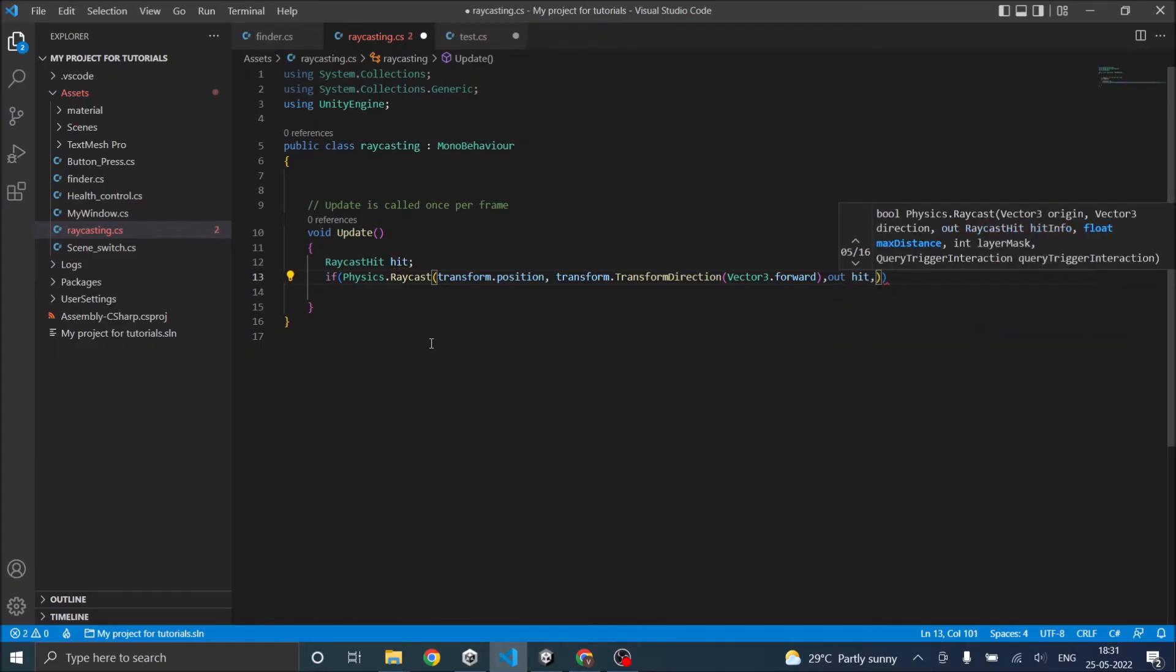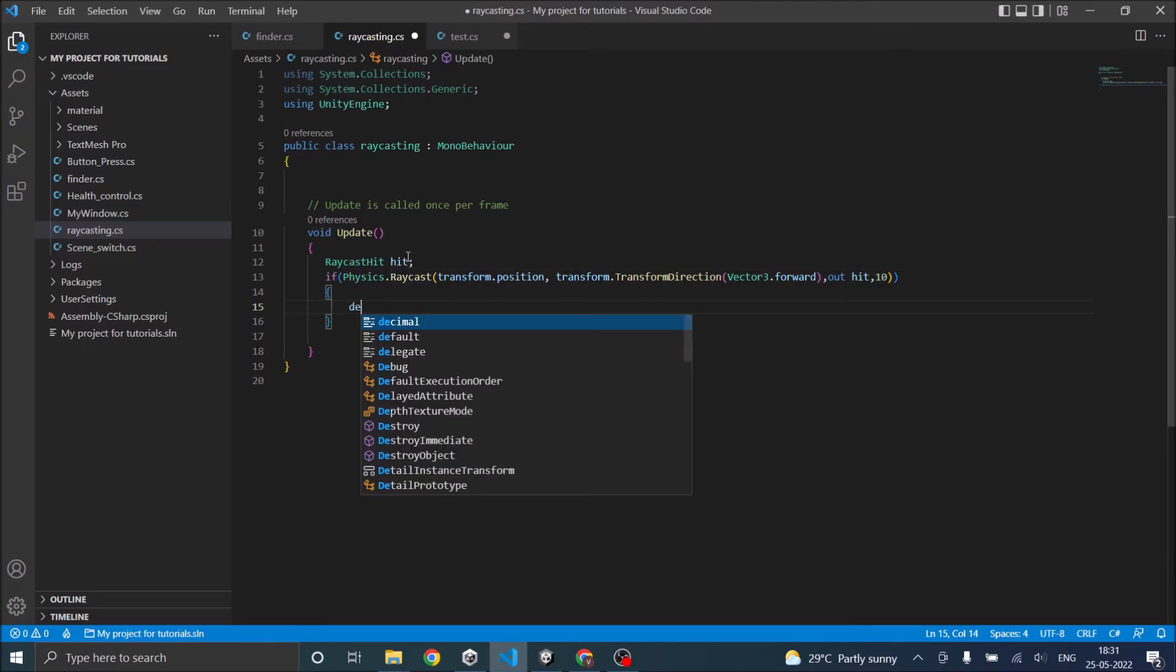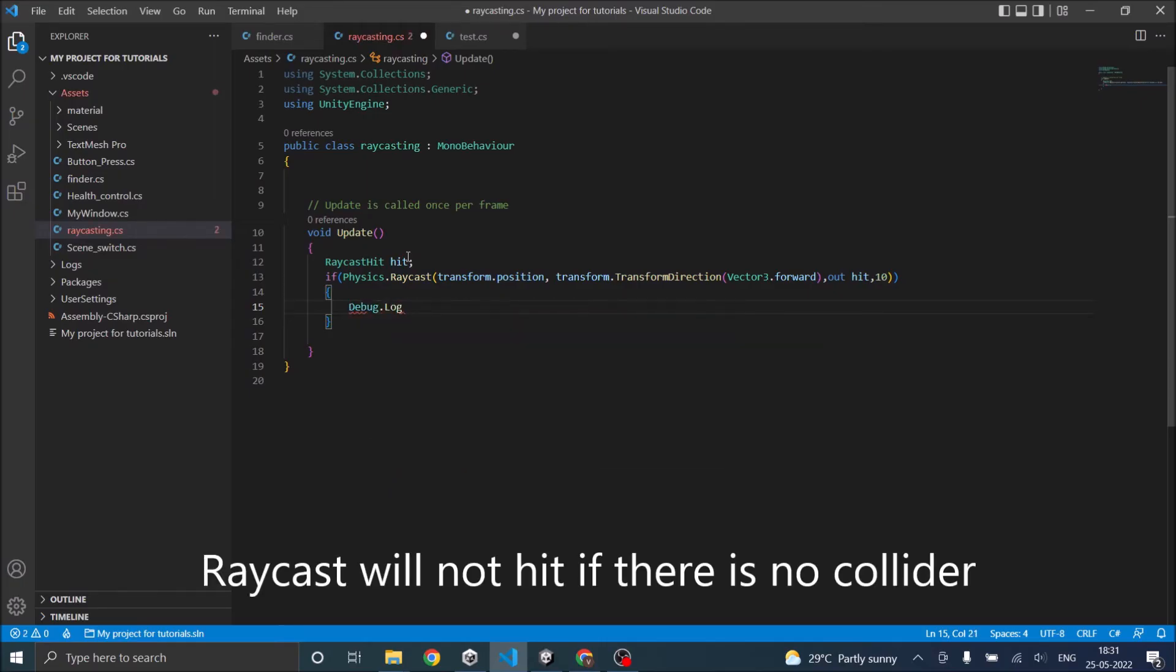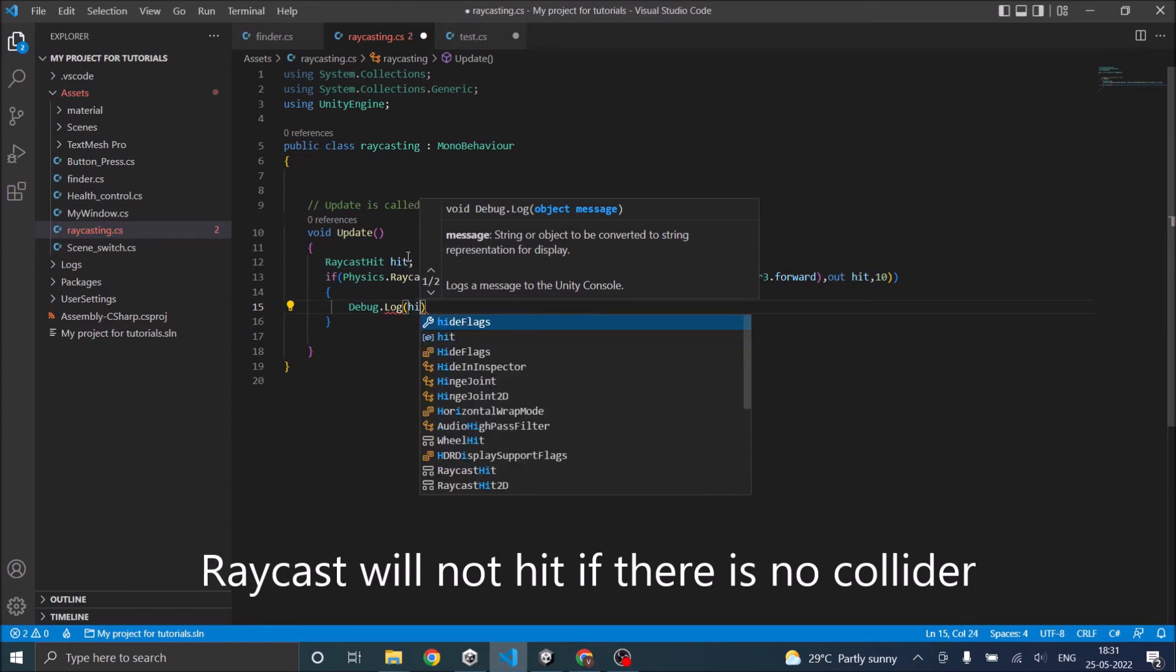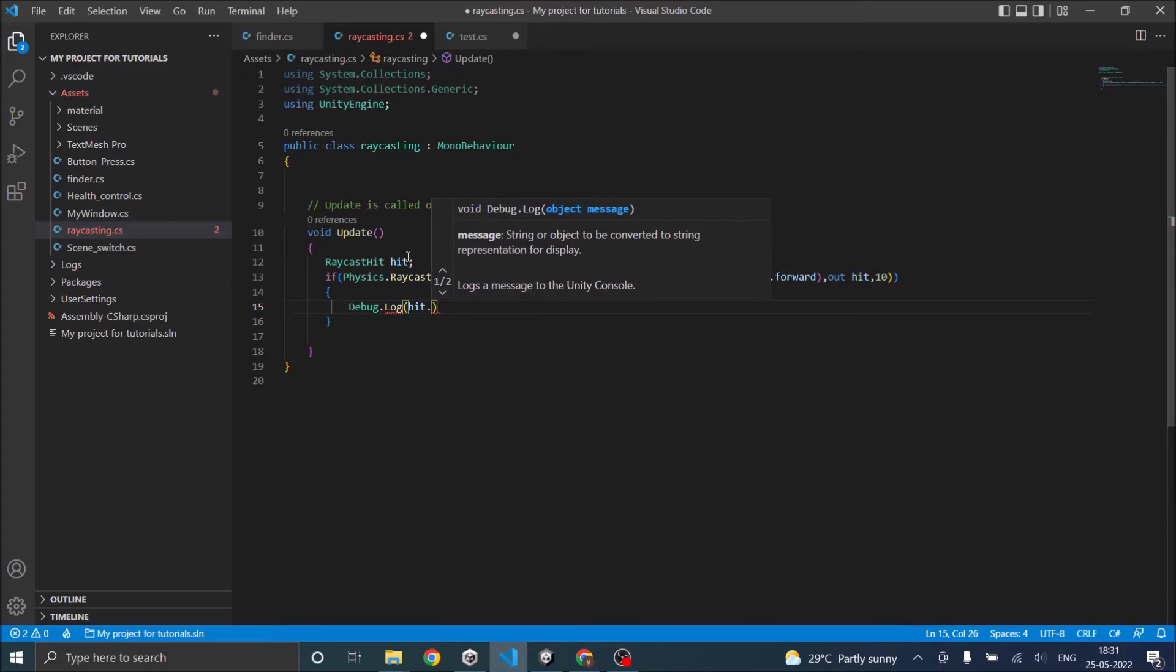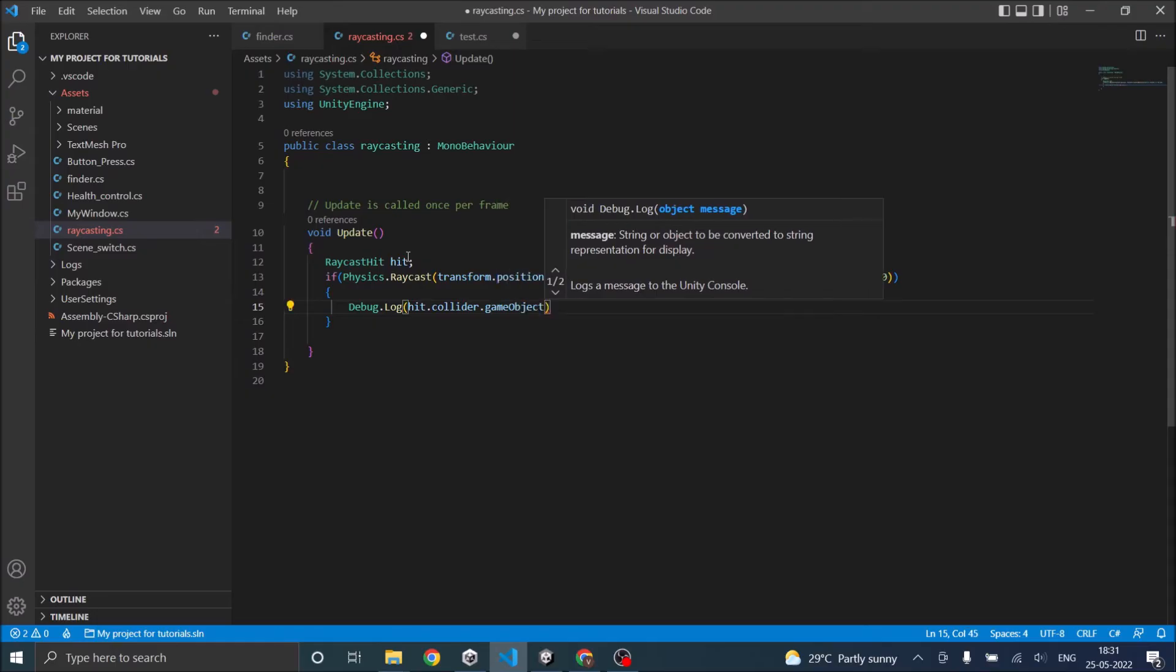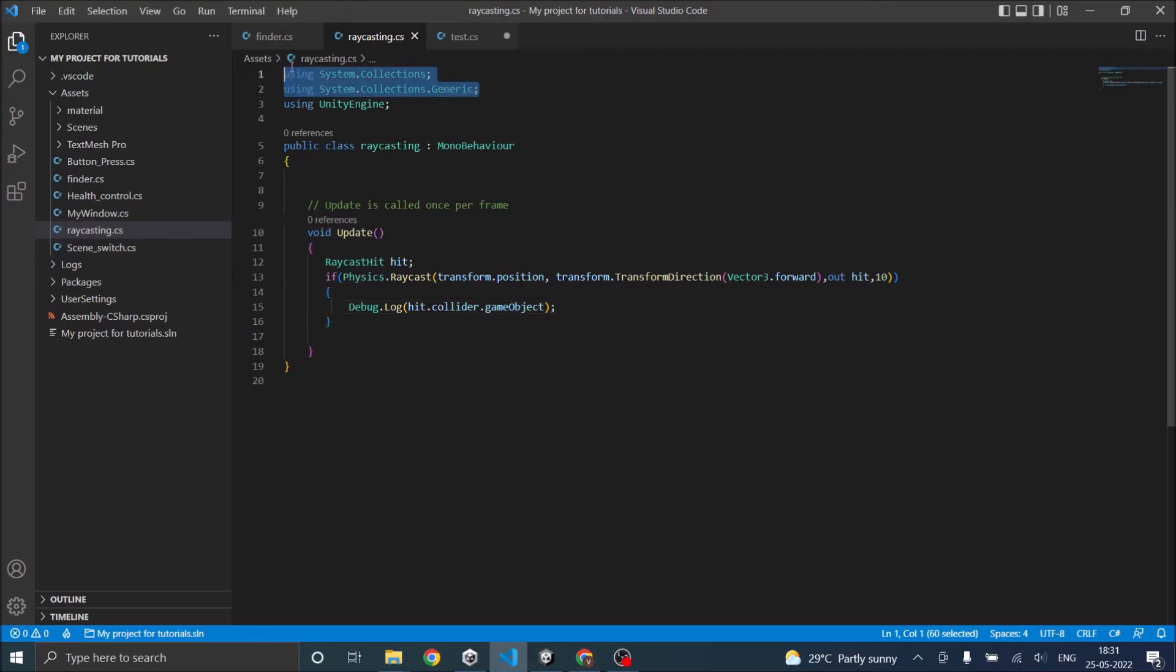Then we'll give the max distance, that is 10 units. So basically if this raycast hits something then it will return true, so we'll Debug.log. Raycast basically hits a collider so you'll be getting the collider, so we'll have to go for hit.gameobject, hit.collider.gameobject. This way we'll be able to get the name of the object that we have hit.